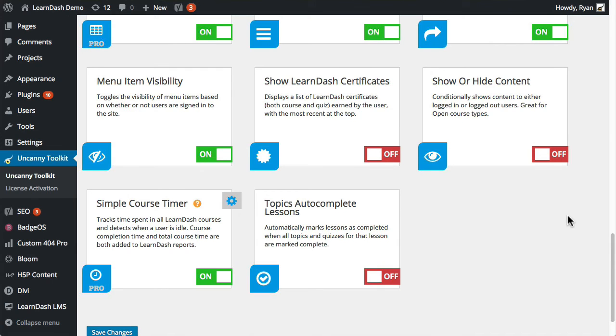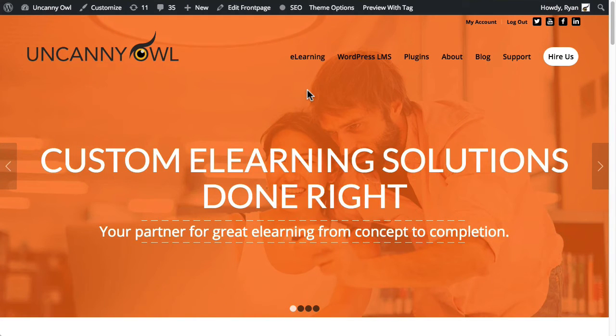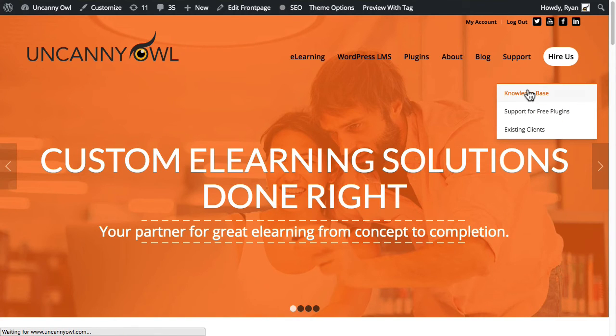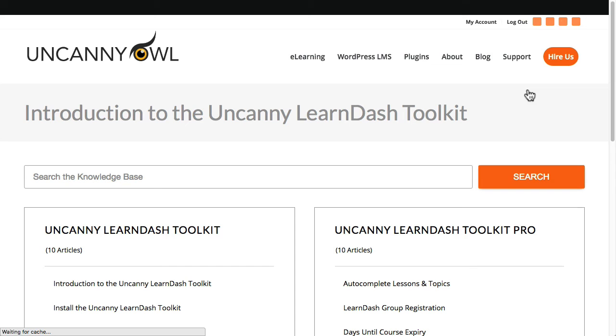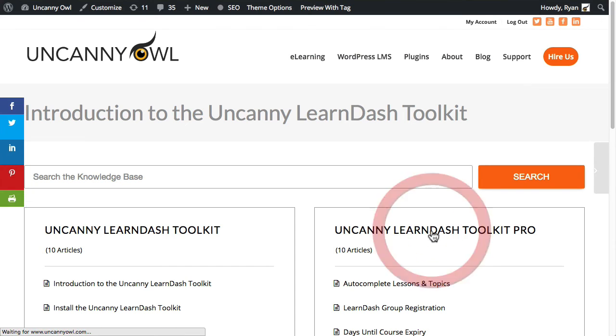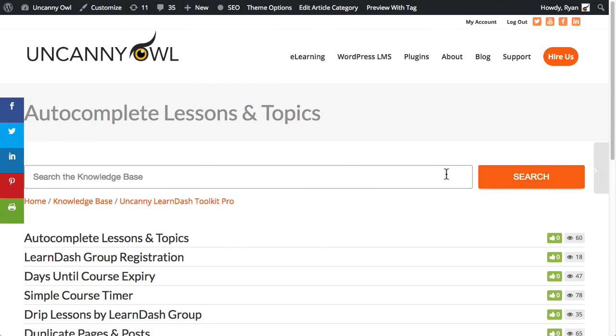Every module is explained in detail in the knowledge base on Uncanny Owl's website. You can find it under the support menu. The plugin itself is also now available from the Uncanny Owl website. If you use the Uncanny LearnDash toolkit, we hope you'll check it out.